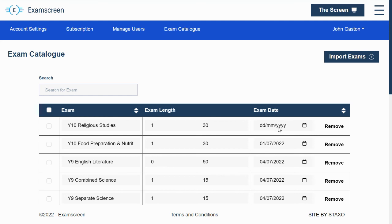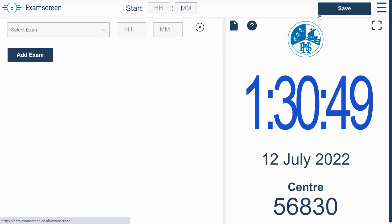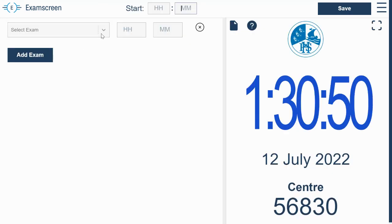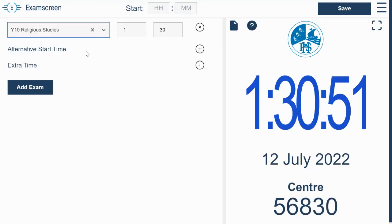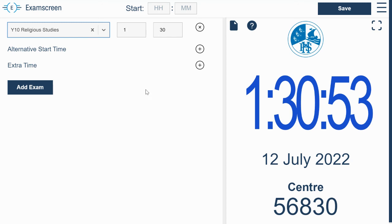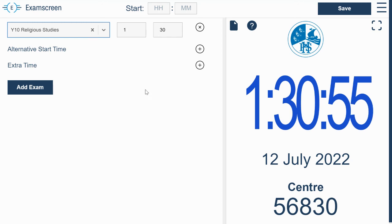If you don't specify a date, they will always appear on your screen. So I'll just show you that Year 10 Religious Studies exam. If I go onto my screen now, you can see that it's there with its timing. And then you can enter it onto the screen.